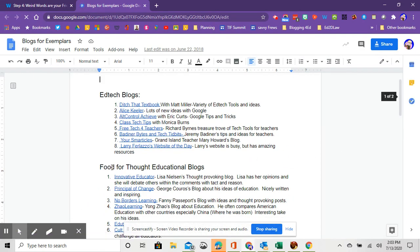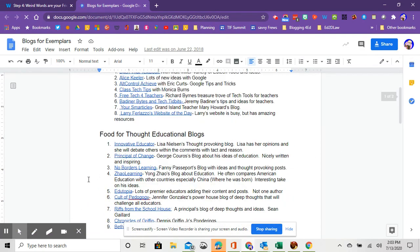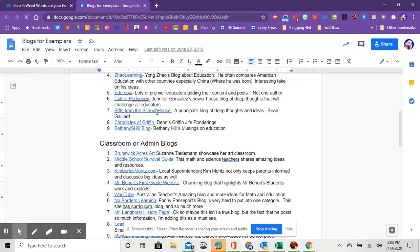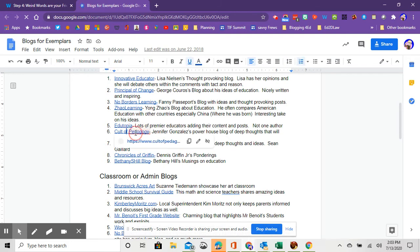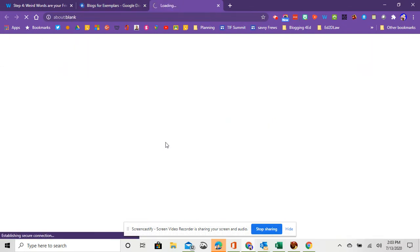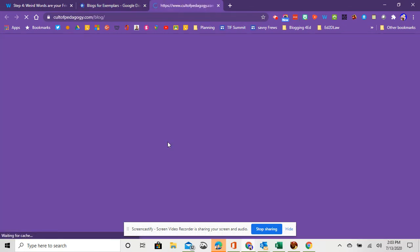The next category is Food for Thought Educational Blogs. There's a variety of good ones within here, but I would definitely recommend if there's one or two you're going to check out, Edutopia would be one. That's got some really timely resources. But if you haven't seen Cult of Pedagogy from Jennifer Gonzalez, it's a great website with tons of ideas, thought-provoking concepts, as well as podcasts.